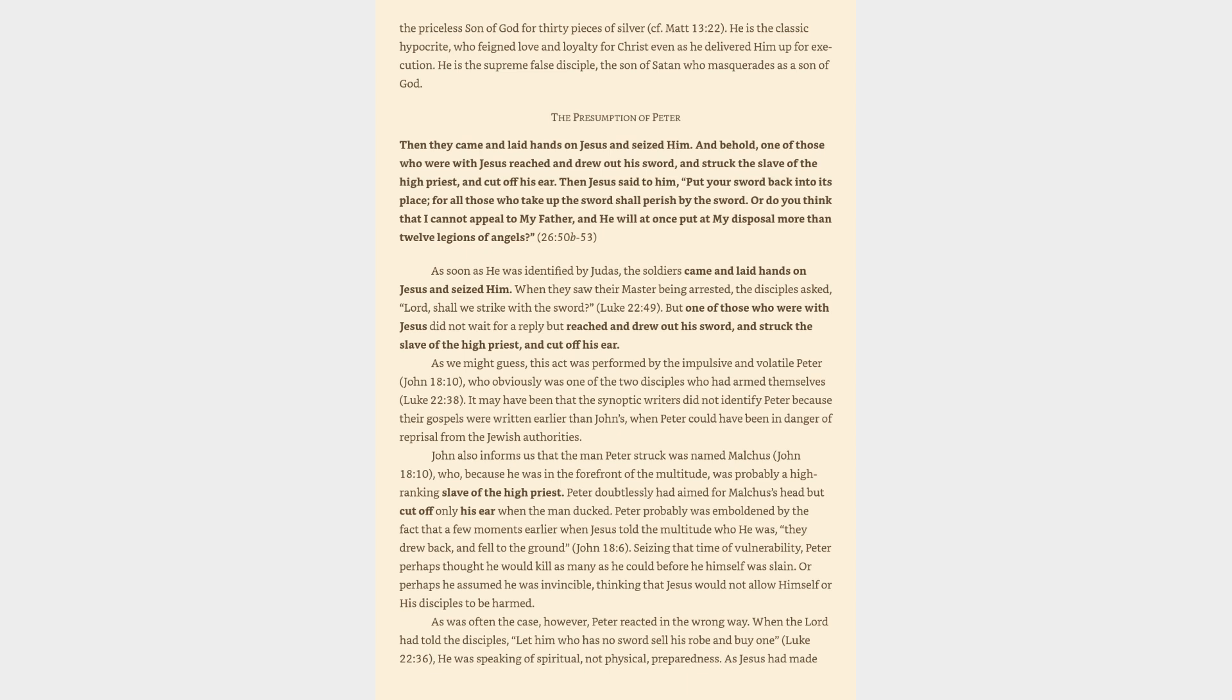When they saw their master being arrested, the disciples asked, Lord, shall we strike with the sword? Luke 22:49. But one of those who were with Jesus did not wait for a reply but reached and drew out his sword, and struck the slave of the high priest, and cut off his ear. As we might guess, this act was performed by the impulsive and volatile Peter, John 18:10, who obviously was one of the two disciples who had armed themselves, Luke 22:38.